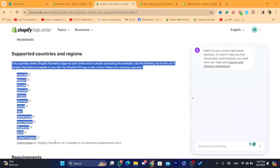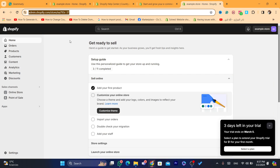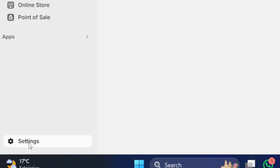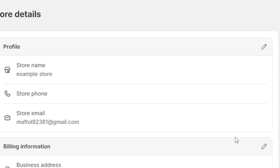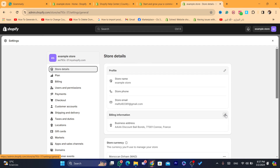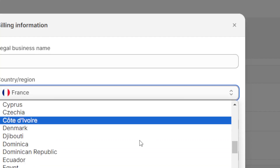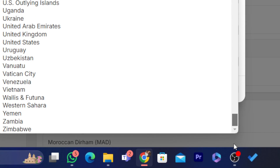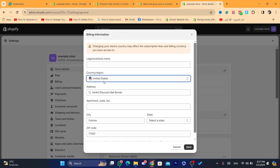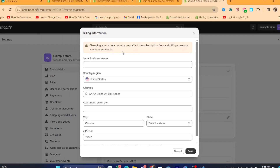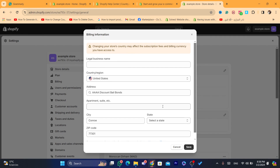If you don't live in these countries, I'm going to show you a trick. What you want to do is click on Settings, click on Store Details, and change the billing information — change the country to, for example, United States. Of course you need an address and all the information from that country. For example, if your parents live in the United States, you can use their address.